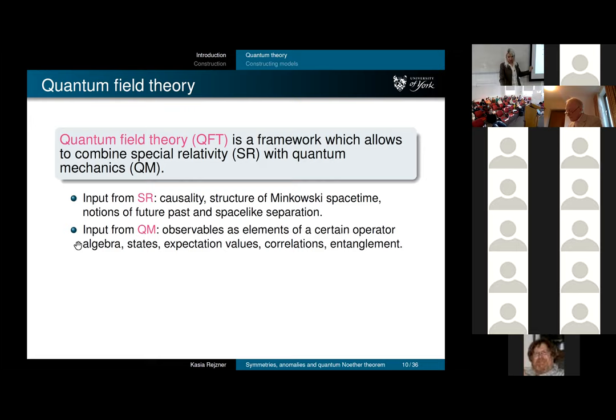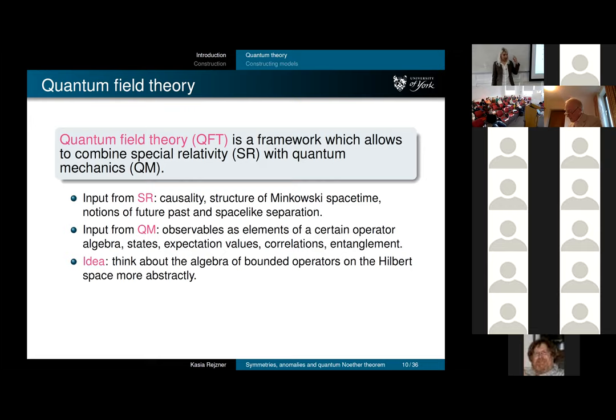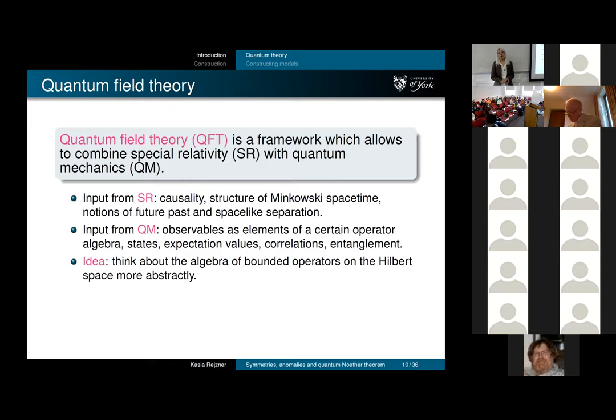Instead of thinking about bounded operators on a given Hilbert space, I want to think more abstractly. Bounded operators on a Hilbert space form a C*-algebra. I want to forget about the concrete Hilbert space and just talk about the operator algebra of my observables as a C*-algebra. This will be important throughout this talk.